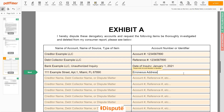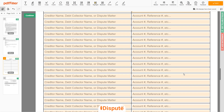Remember, you have the legal right to investigate one or numerous accounts in your consumer report, and the consumer reporting agency should comply with your dispute demands.